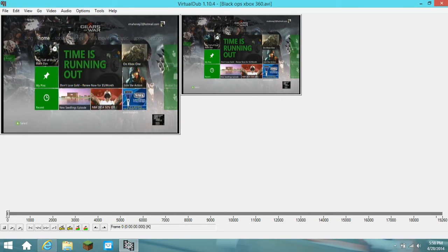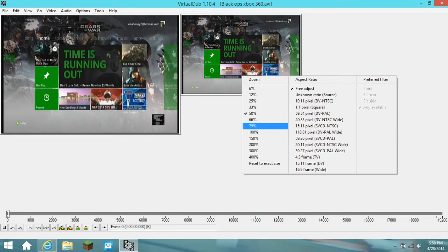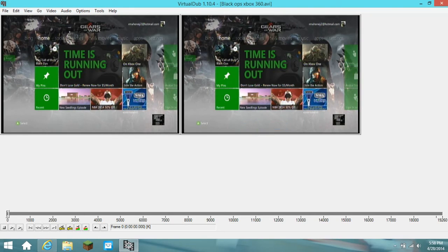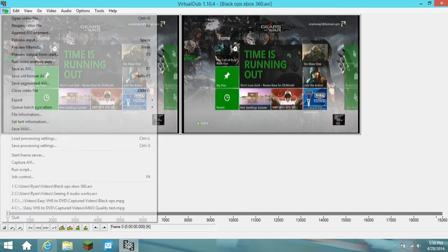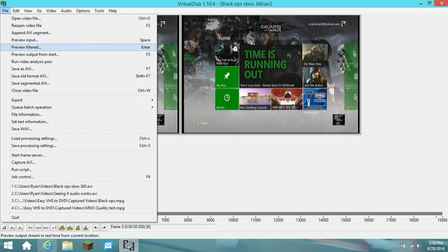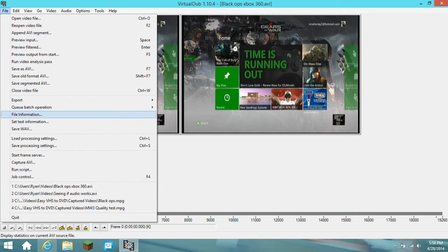First, you gotta go here. You open up your video that you want to edit, and you go to File, and you go to File Information.